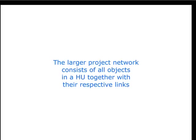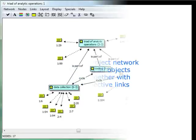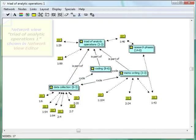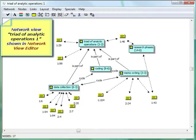You can concentrate on different sections of this web, or on different network views, using a tool called the Network View Editor.